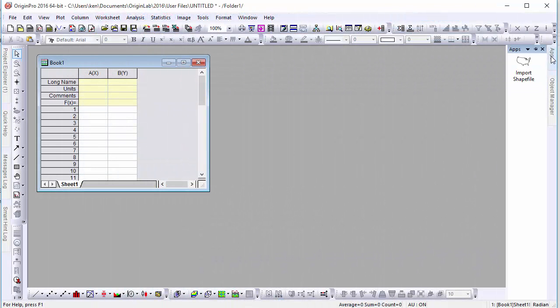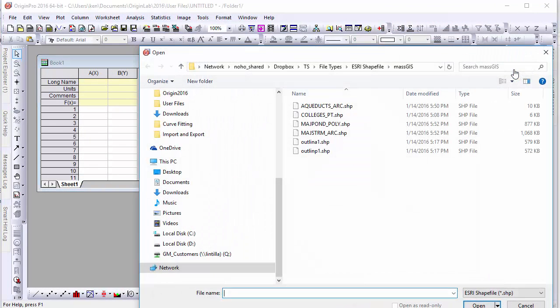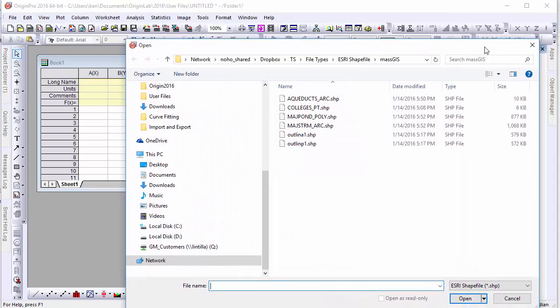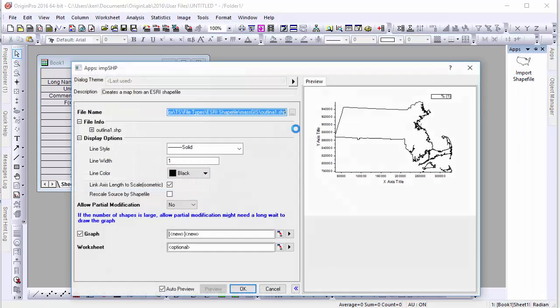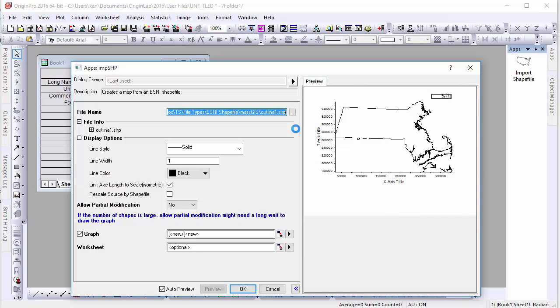For example, let's go into the app gallery and import some state boundaries for Massachusetts. Once our shapefiles have been selected, we can adjust the display options like the line style, width, and color. When adding shapefiles to pre-existing graphs, we can also rescale our graph axes. This is especially useful if we're adding these files to pre-existing graph windows.